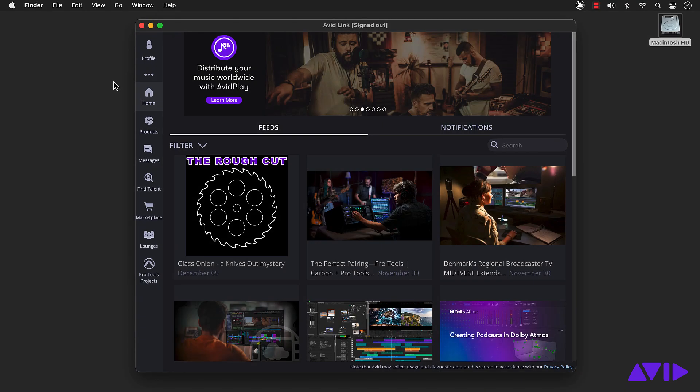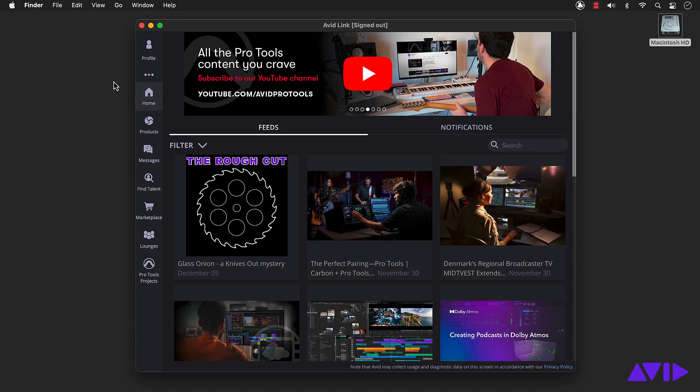Once restarted, Avid Link, which was automatically installed with Media Composer, opens.